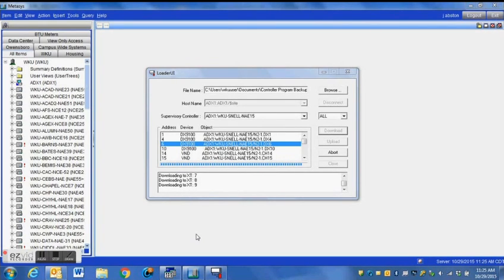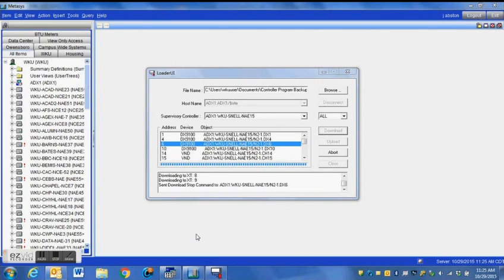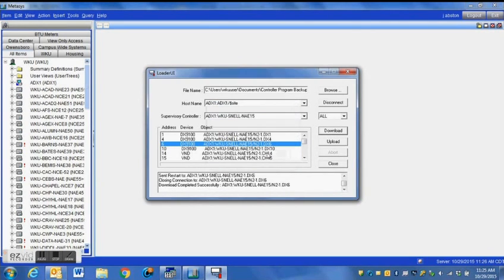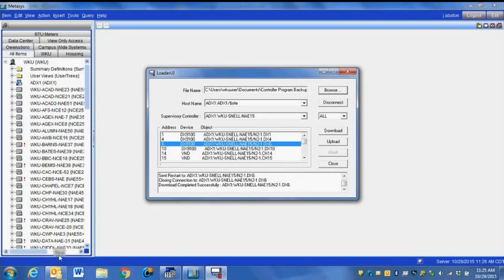Anyways guys, this is just a brief demonstration on how to download a control program to a DX9100 using your network instead of having to plug directly into the controller. I hope this is useful to you. Now you'll see here that comes up, that's download complete. You should be good to go. I appreciate it. Give it a thumbs up and be sure to subscribe. Thanks.